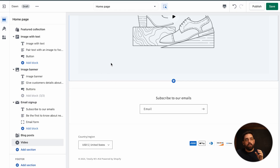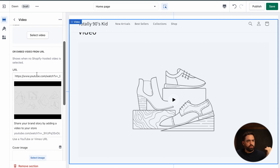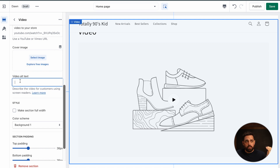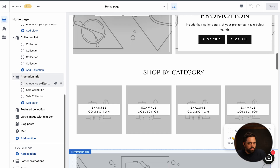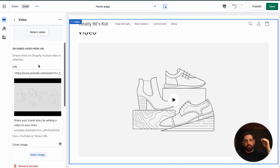When you install theme trials, I'd highly encourage you to go into the customizer and look at the sections and available features. For example, comparing the video section: in Dawn, we have the heading, heading size, video selection, URL option, cover image, and even video alt text. Now in Impulse, the video section may actually be lacking a little bit compared to Dawn — you can just do a heading and a video link, and that's about it. But overall, I would still say Impulse has the better features. Dawn still lacks some of the cooler features that Impulse offers.